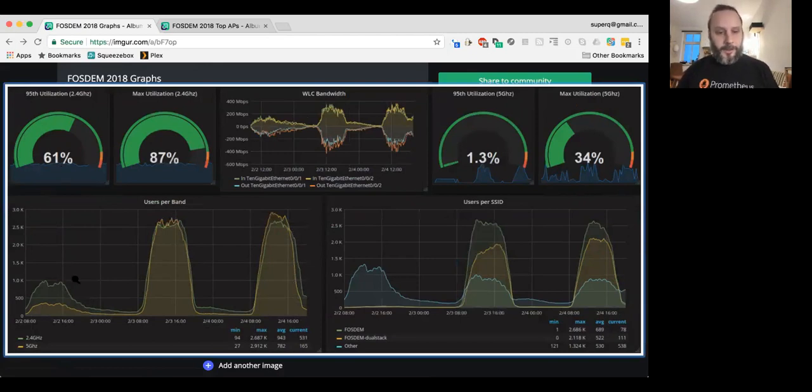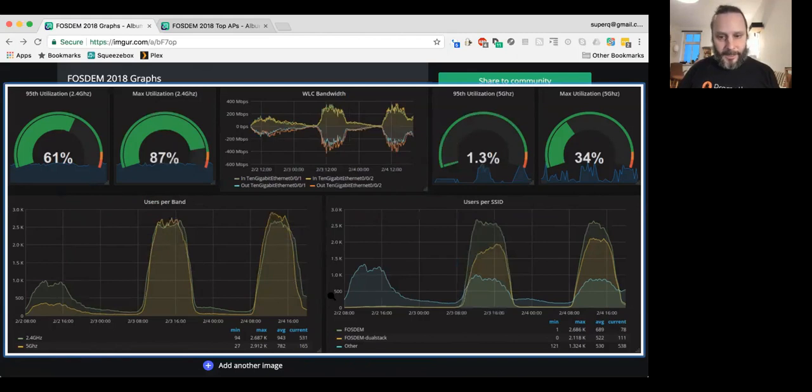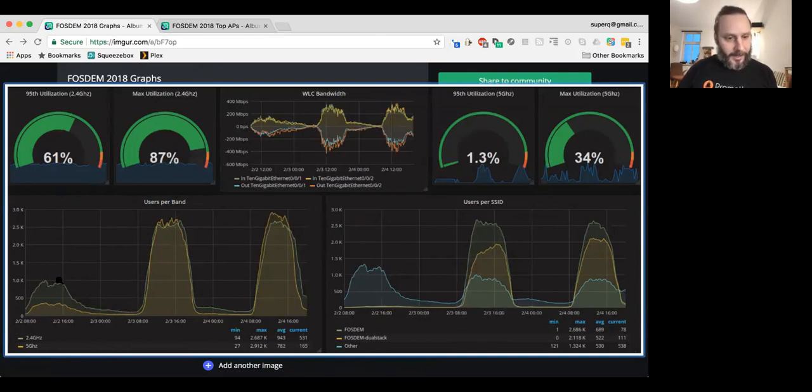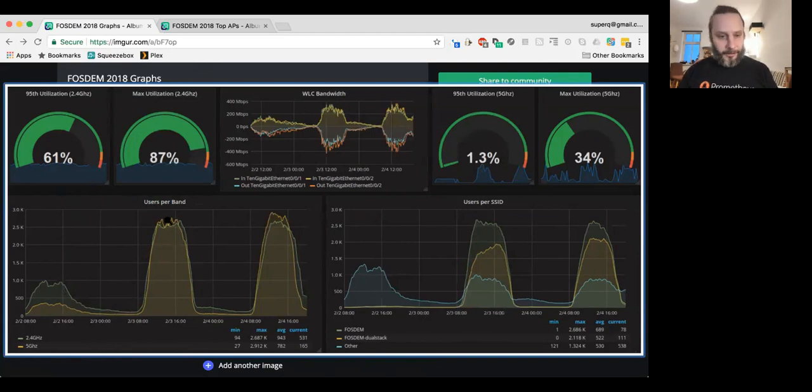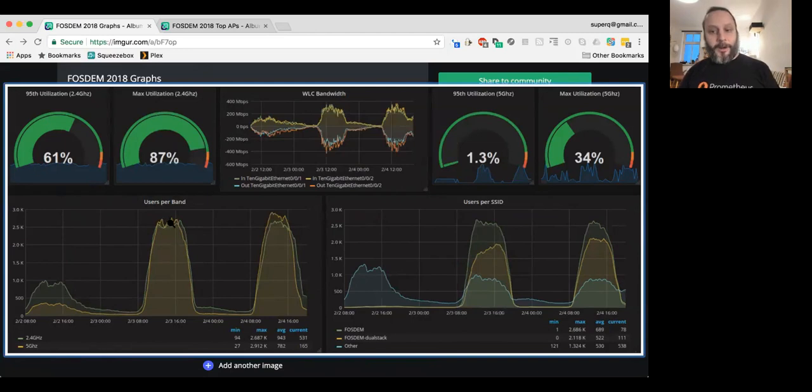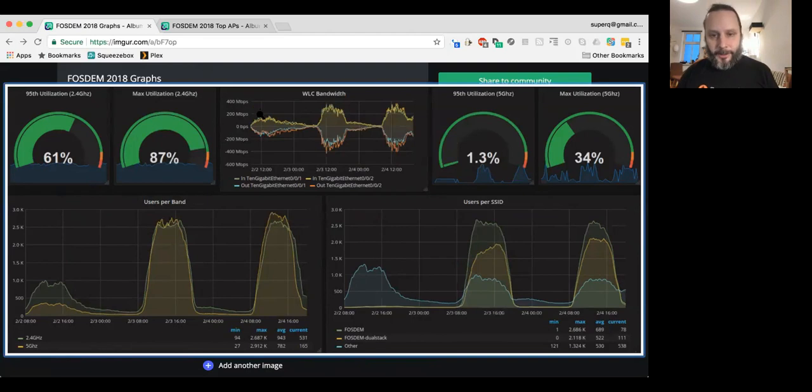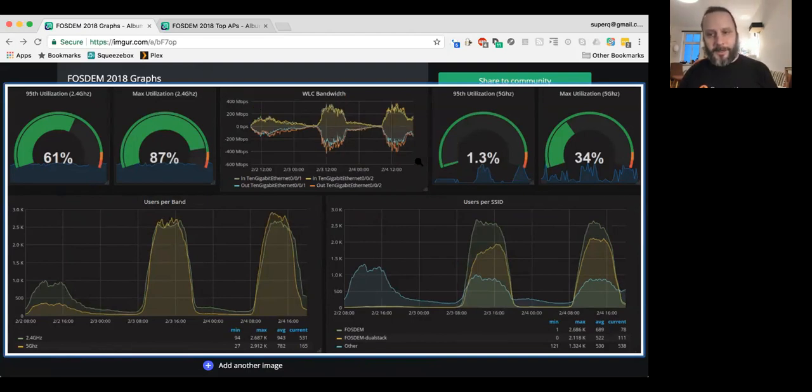We also have some nice stats from the Wi-Fi. So, you can see on the left and the lower left and the lower right, a normal time during the day at the university, there's only about 1,500 people on the Wi-Fi. And then FOSDEM comes around, and we just completely blow away all the Wi-Fi stats and have many, many thousands of people on the Wi-Fi.